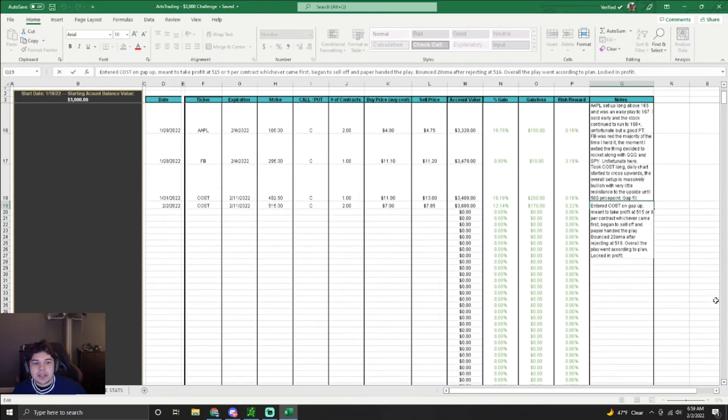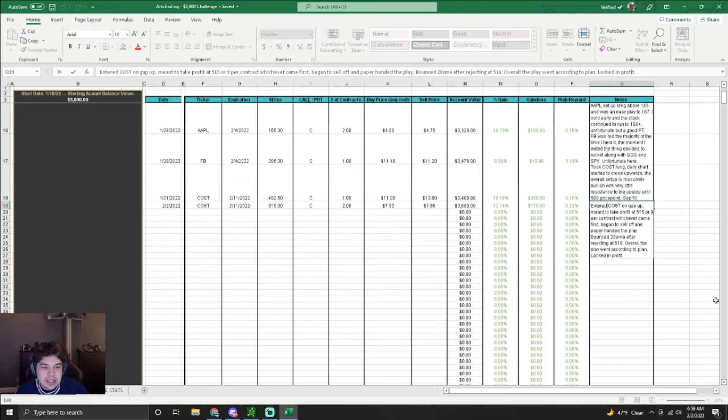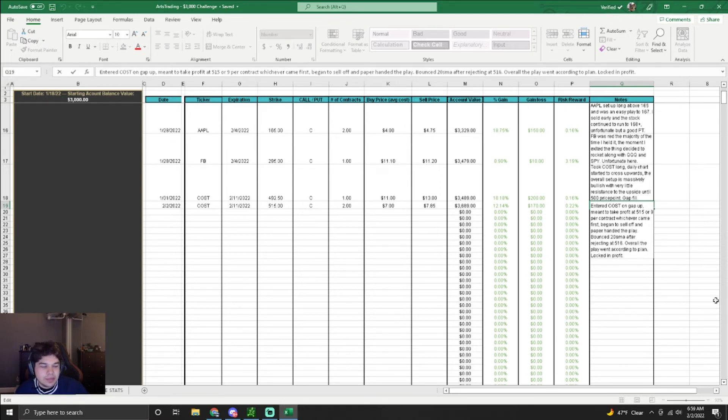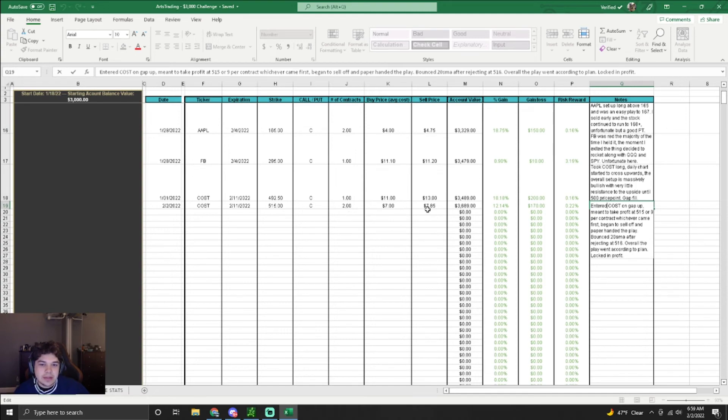I entered Costco on the gap up. I meant to take profit at $515 or $9 per contract. I actually didn't even get a chance to sell $9 per contract because it didn't come first. But I paper-handed on the sell-off. I didn't bounce on $20 SMA after it rejected $516. Overall, plan went pretty swimmingly. I locked in profit, which is all that matters. It was a 12% win. I entered the $515 C. Two of them at $7. Sold at $7.85. Overall, not bad.